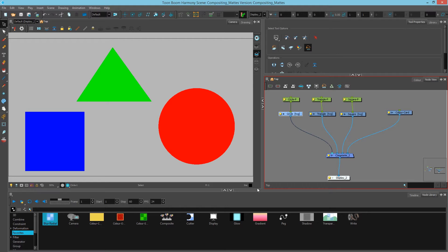Hey there, this is Marc Fortin, Senior Solution Specialist with TuneBoom with an expertise in compositing. In this video we will look at the importance of mats and how they are invaluable in our composites to either manipulate images or to cut away certain parts we don't need.